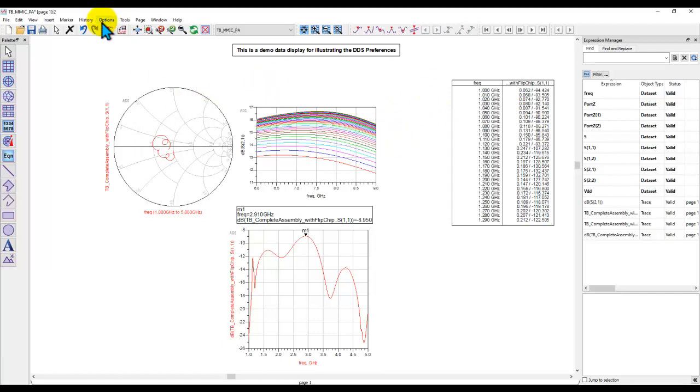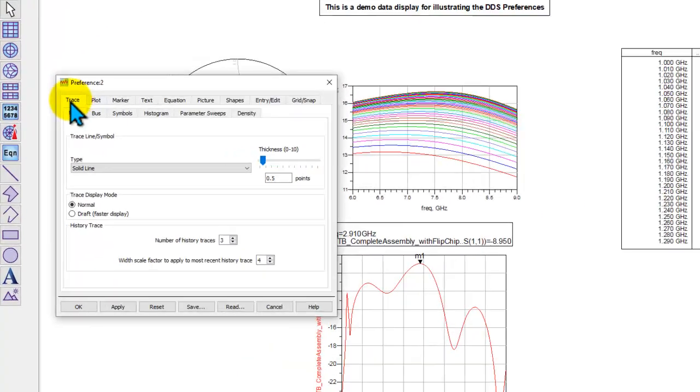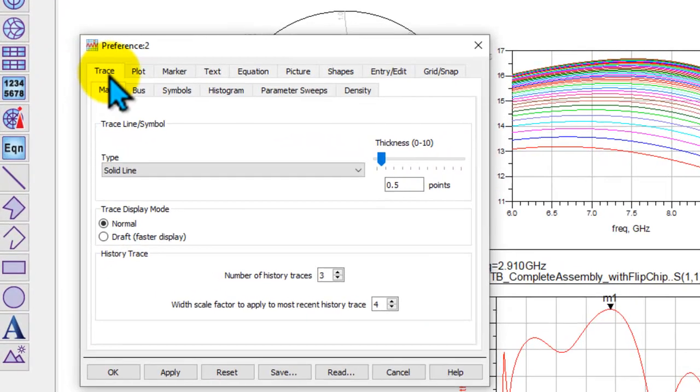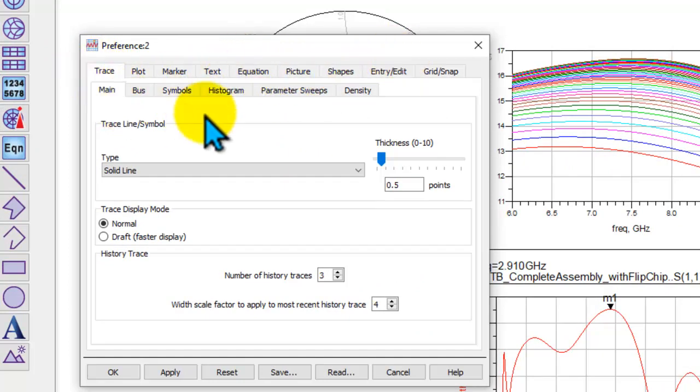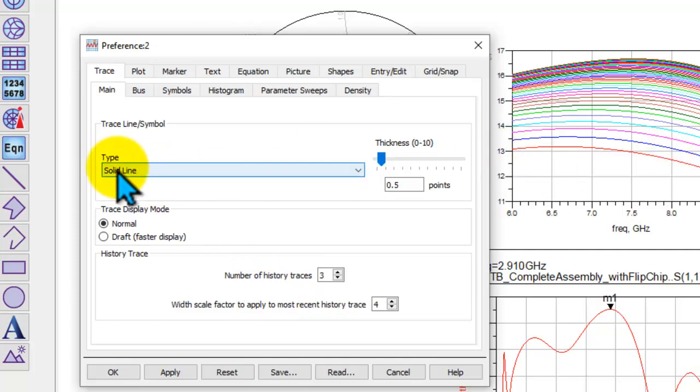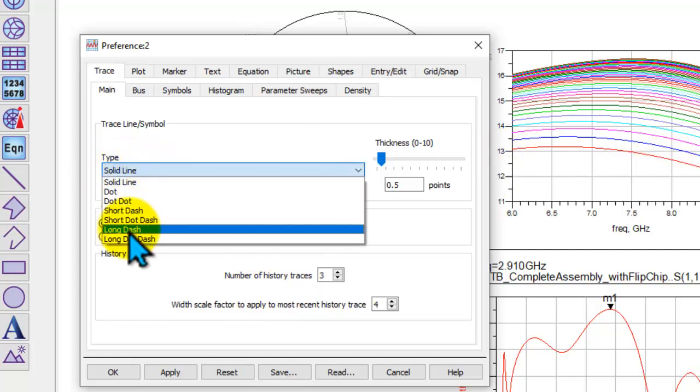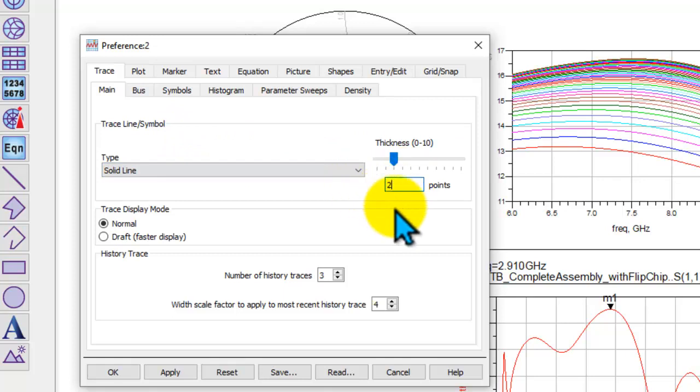Now to set some of these preferences, you can go to Options, Preferences, and here you can set preferences for trace, plot, markers, text, equation, pictures, and all that. Under trace, there are a variety of options you can set. For example, every time you insert a trace, you want a solid line or you can choose some other format line. You can choose the thickness of the trace.